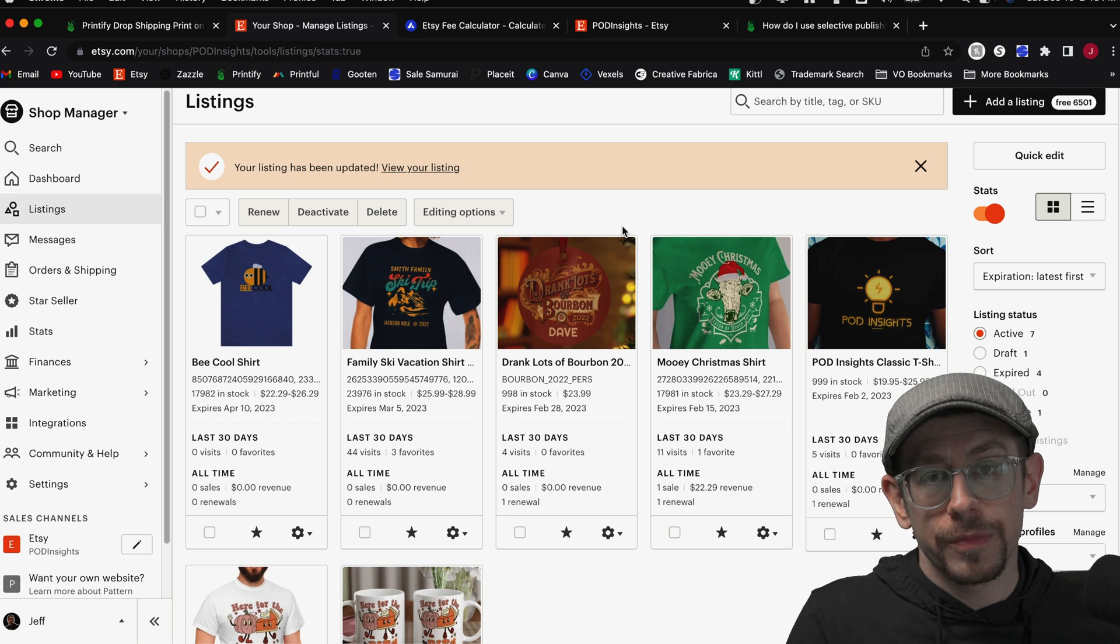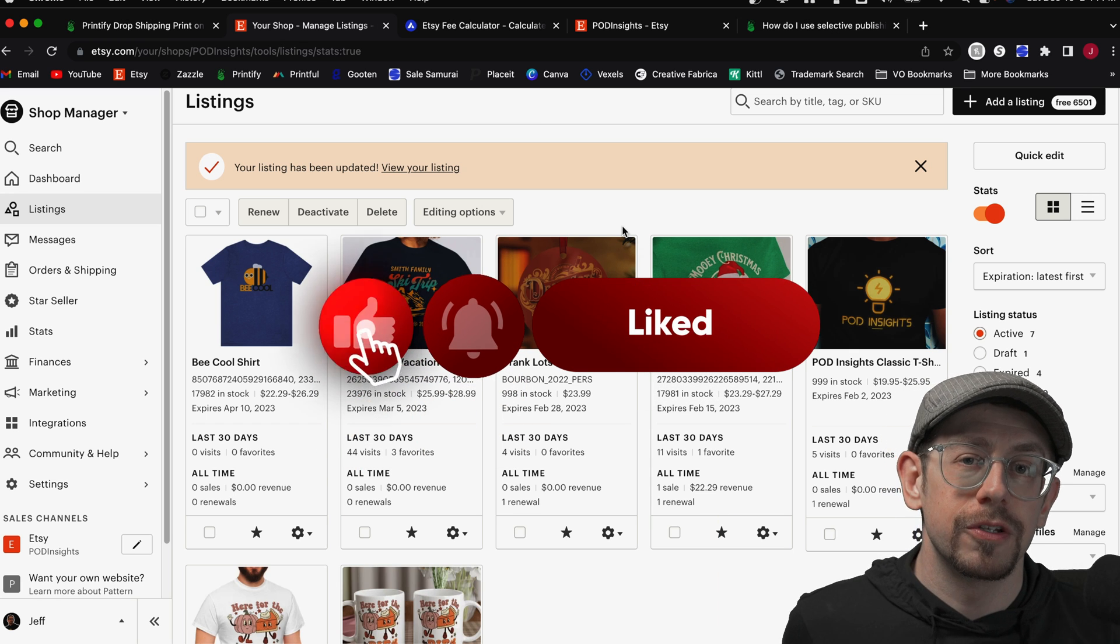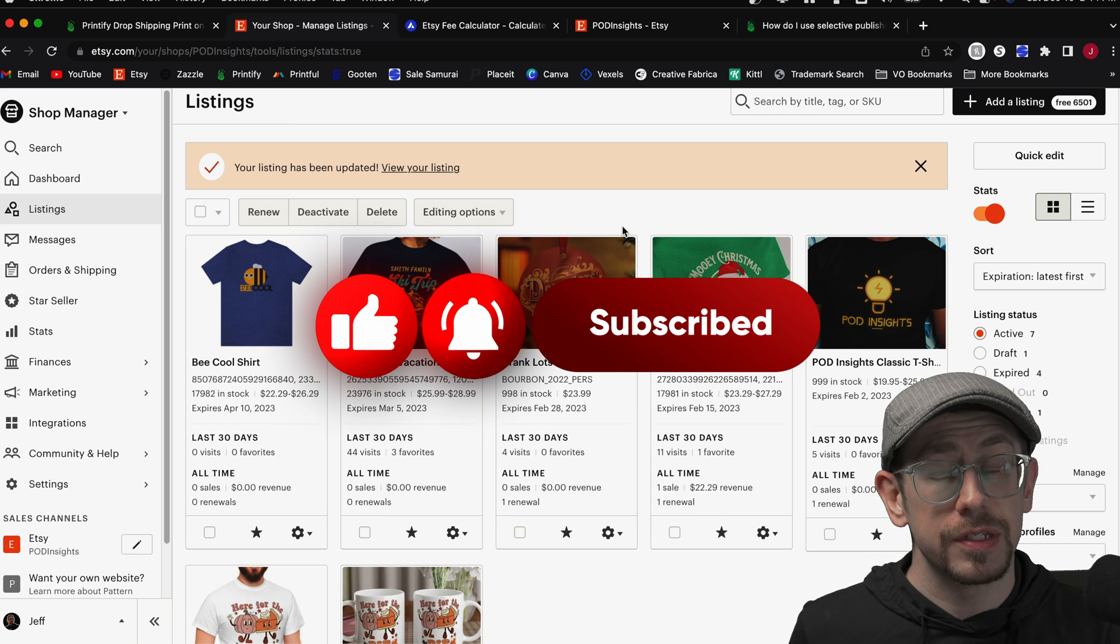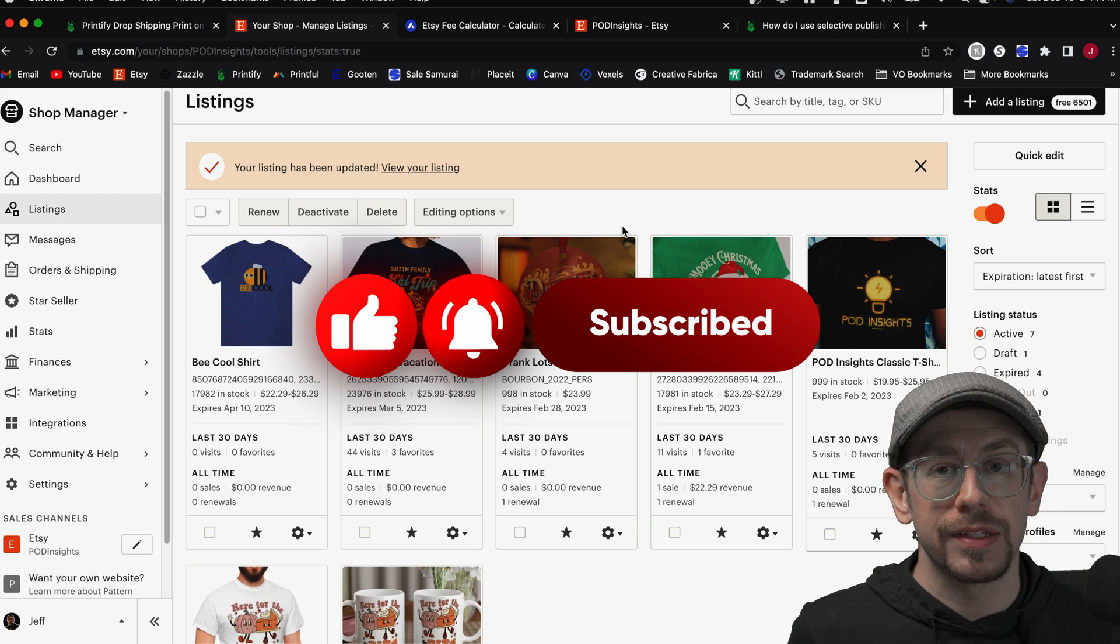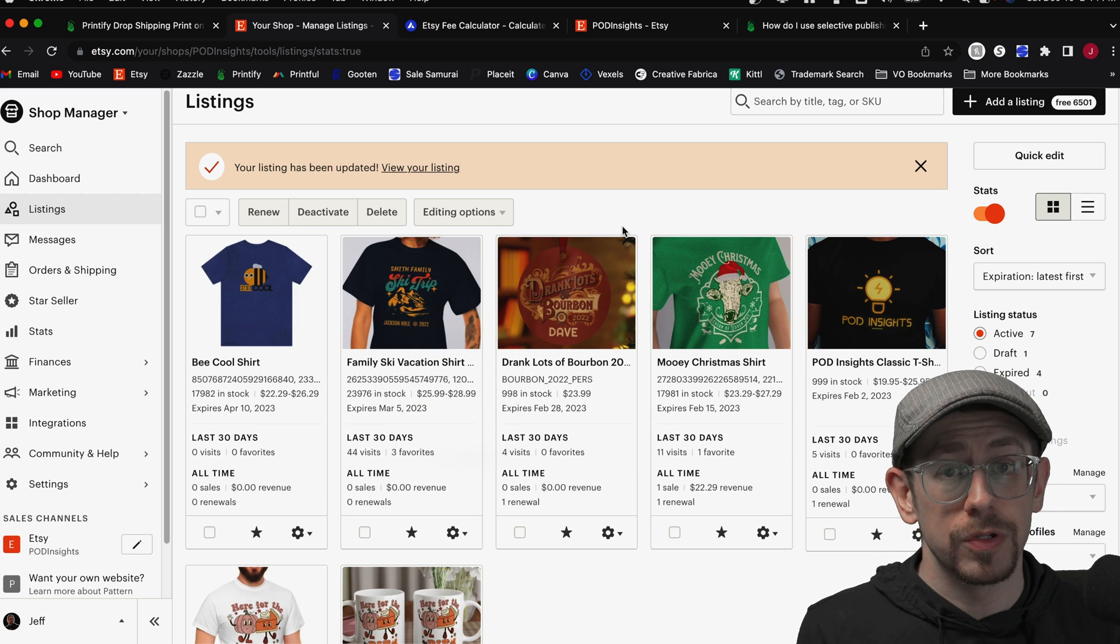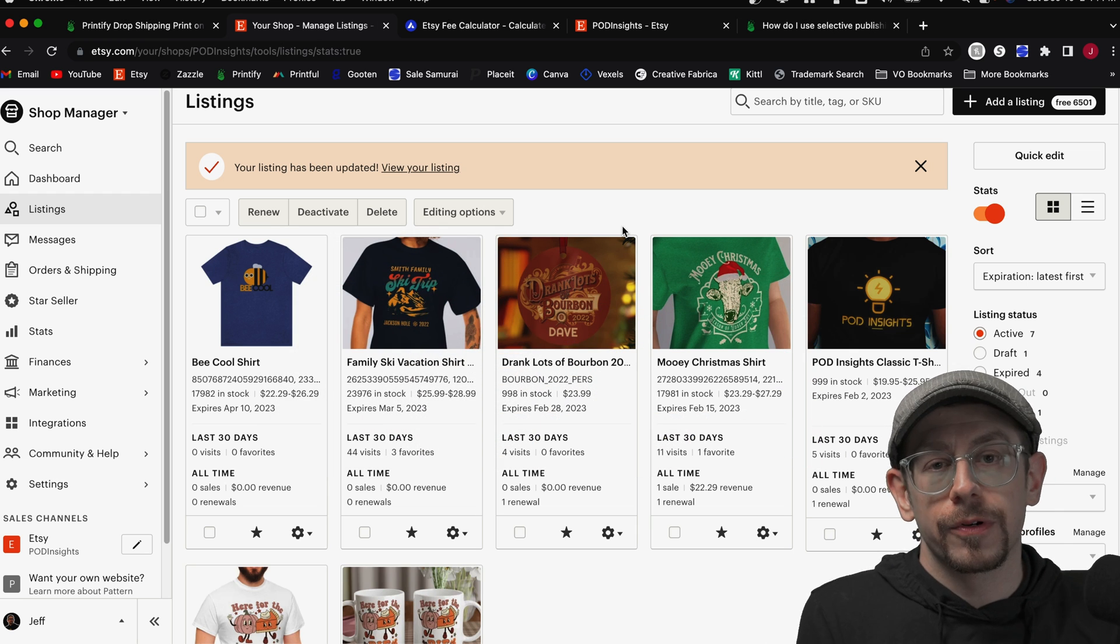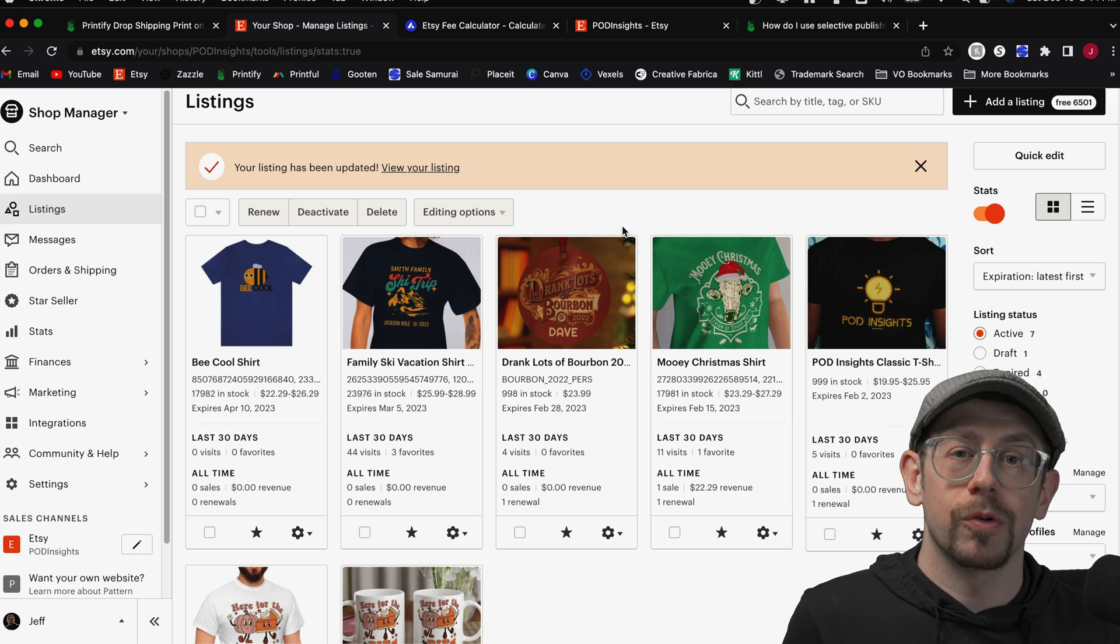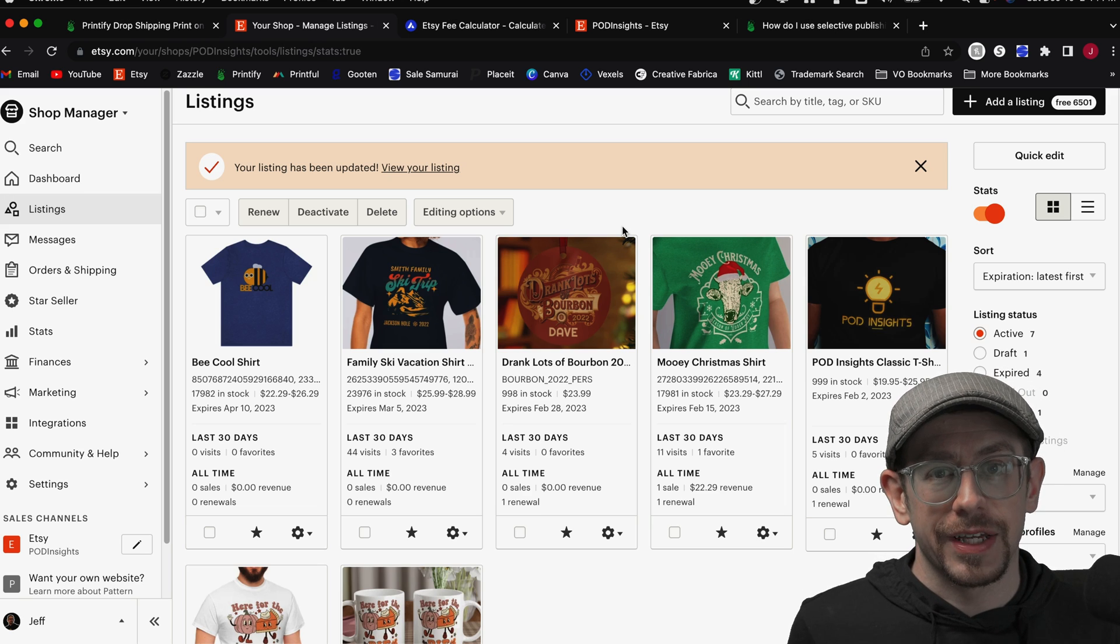If you found this video helpful, do me a favor and hit that like button so that YouTube can show it to more people. And don't forget to subscribe to the POD Insights channel so you can be notified when I come out with future videos. Thank you to all subscribers and viewers. I really appreciate your support. Thanks, everybody. See you next time.